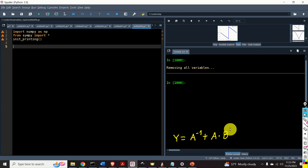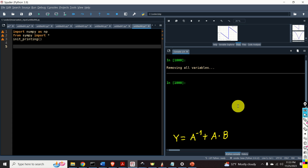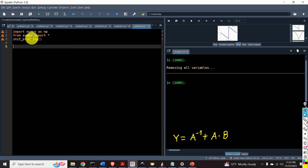Finally, let us learn how to create symbolic matrix expressions and how to create Python functions from them. In this example, we have two matrices A and B. We want to define the symbolic equivalent of this matrix expression and automatically generate a Python function that will return the value of the matrix Y for given matrices A and B. The first part stays the same: we import the NumPy library, the complete SymPy library, and call init_printing.